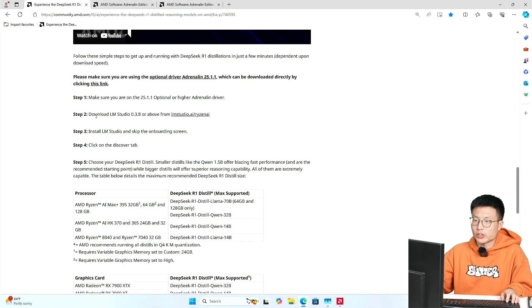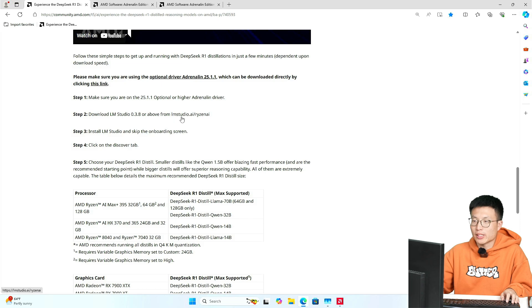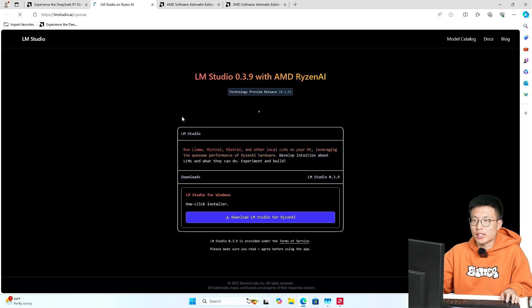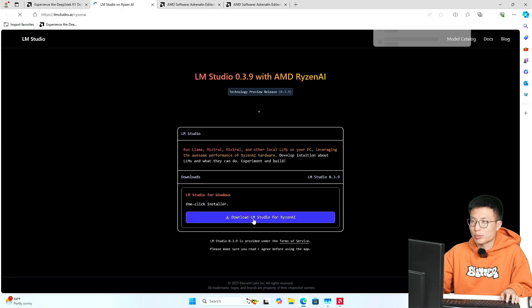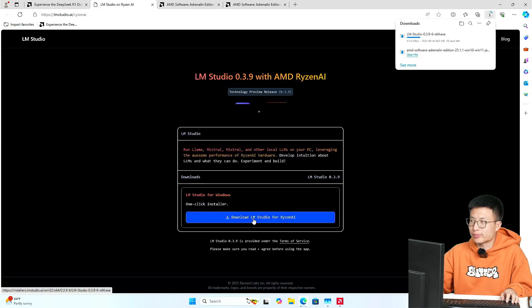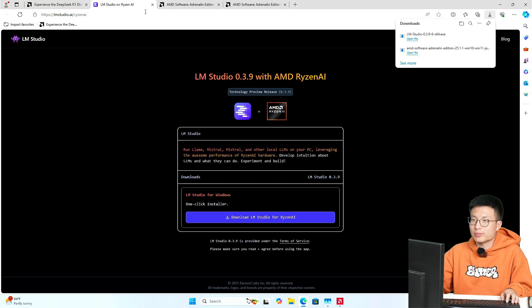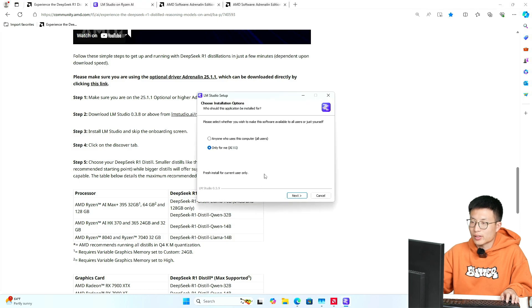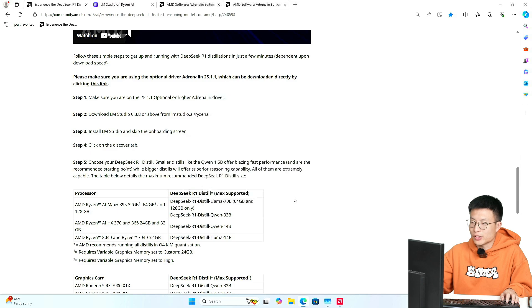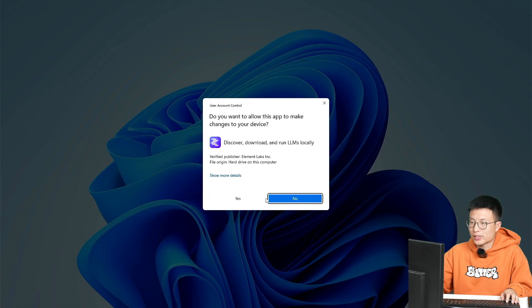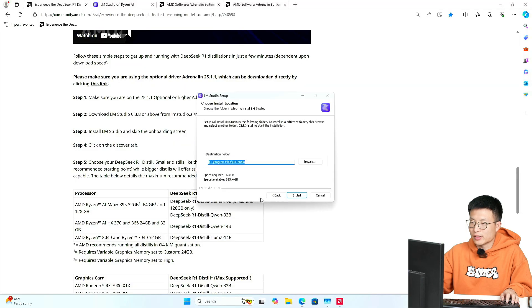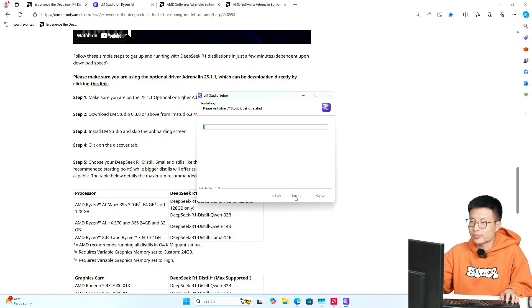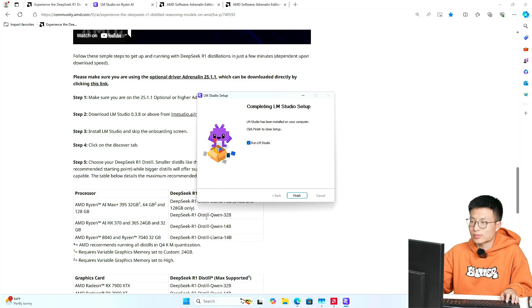Let's go ahead and check out step number two: download the LM Studio. Alright, just click on this link and start the download process. That's really quick. Let's open it up. Let's install it, it's only taking a few seconds. Done installation, just run the LM Studio on your computer.